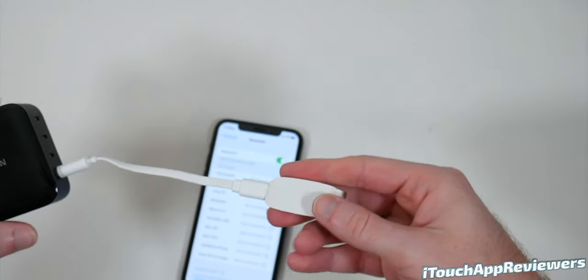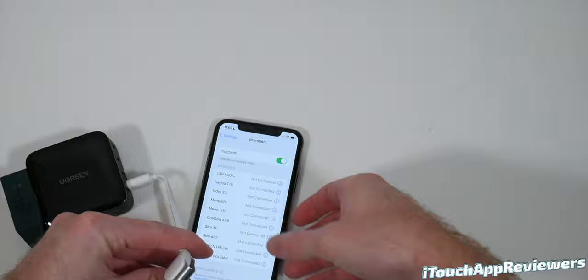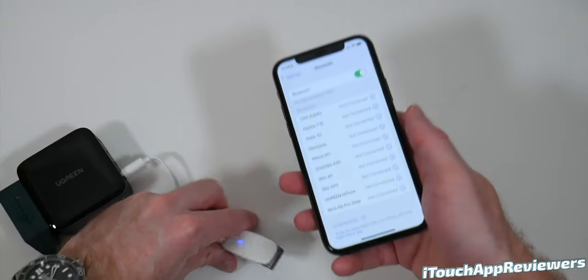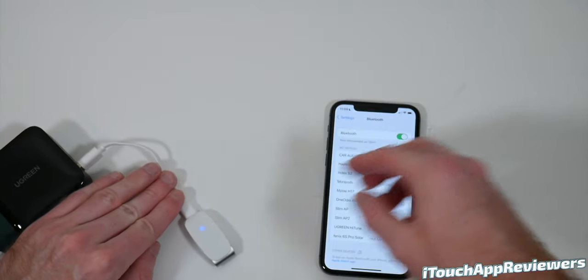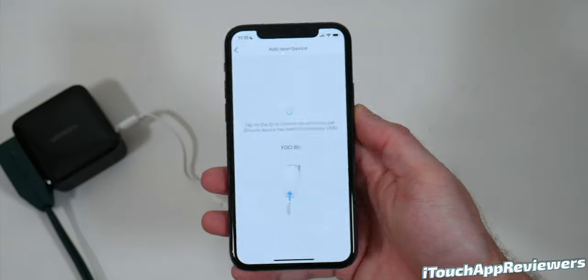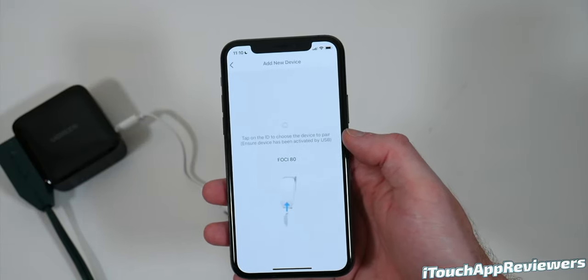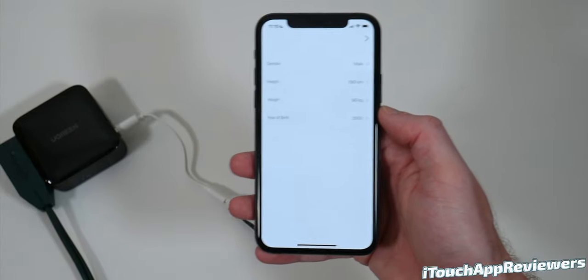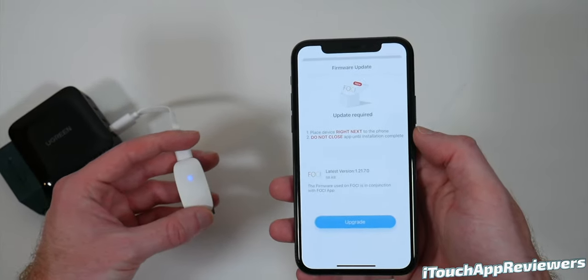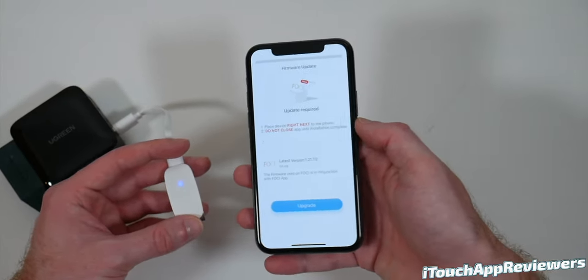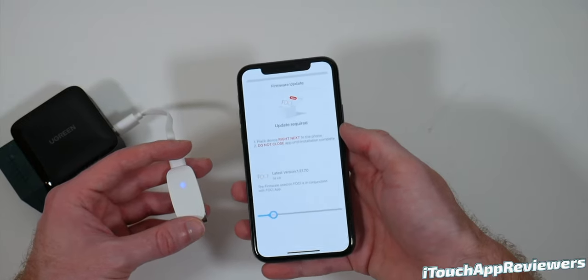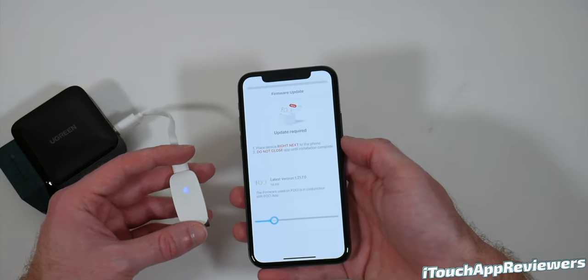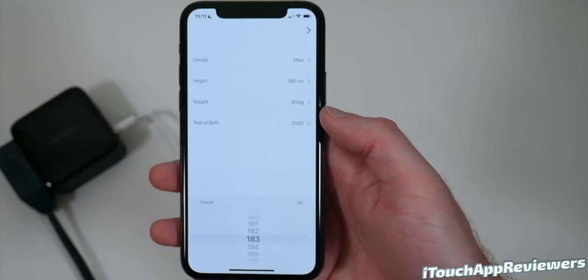So let's go ahead and pair it up and see what we got. So it states that you have to have it plugged in to activate it. So let's go ahead and do that now. And it says for 30 minutes, but let's go ahead and see if it'll work without that. And I signed up and just like that, I have got my device. So we'll just click on it here and it's buzzing a little bit. There we go. Update required. Place device right next to the phone. Do not close. Very simple. So let's go ahead and do that update real quick and we'll be right back.